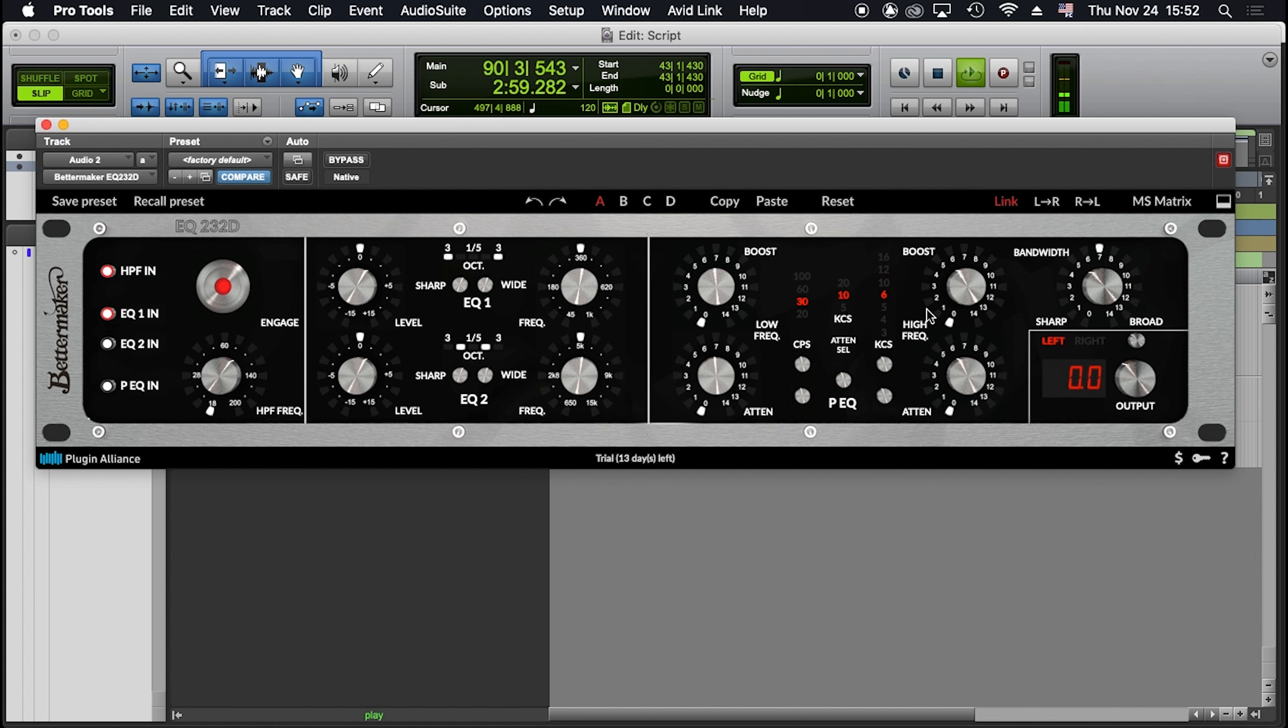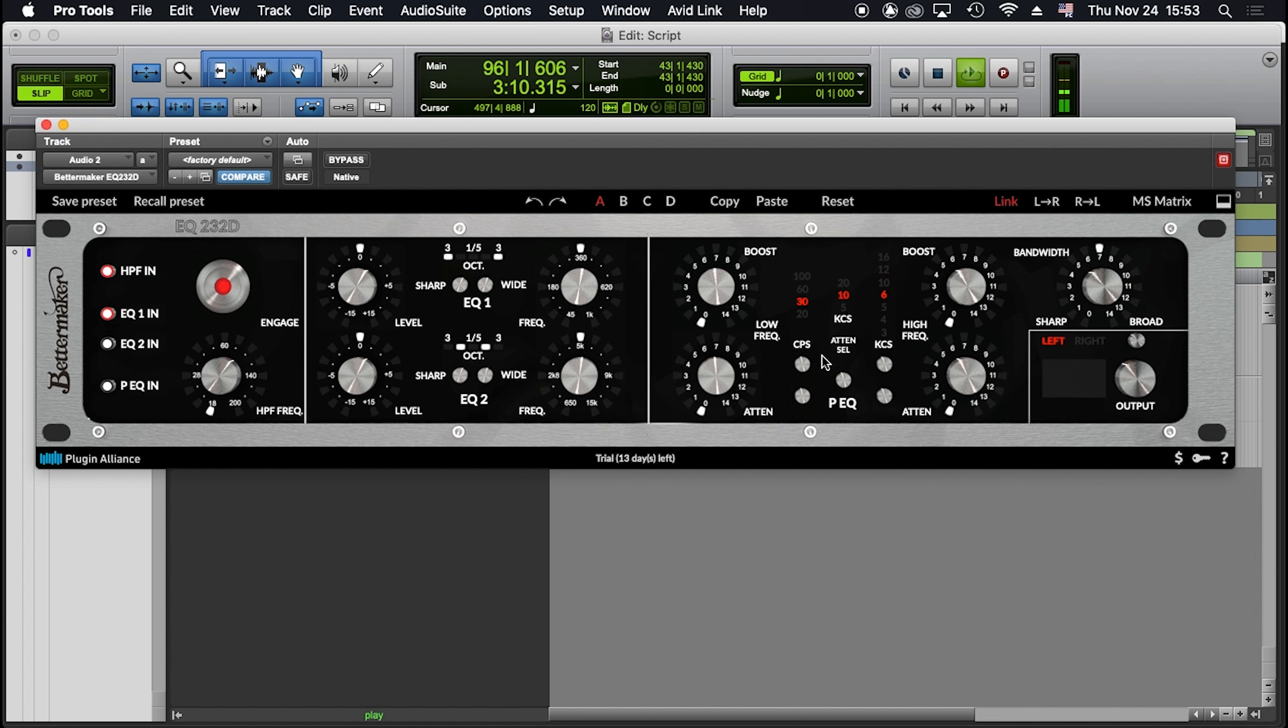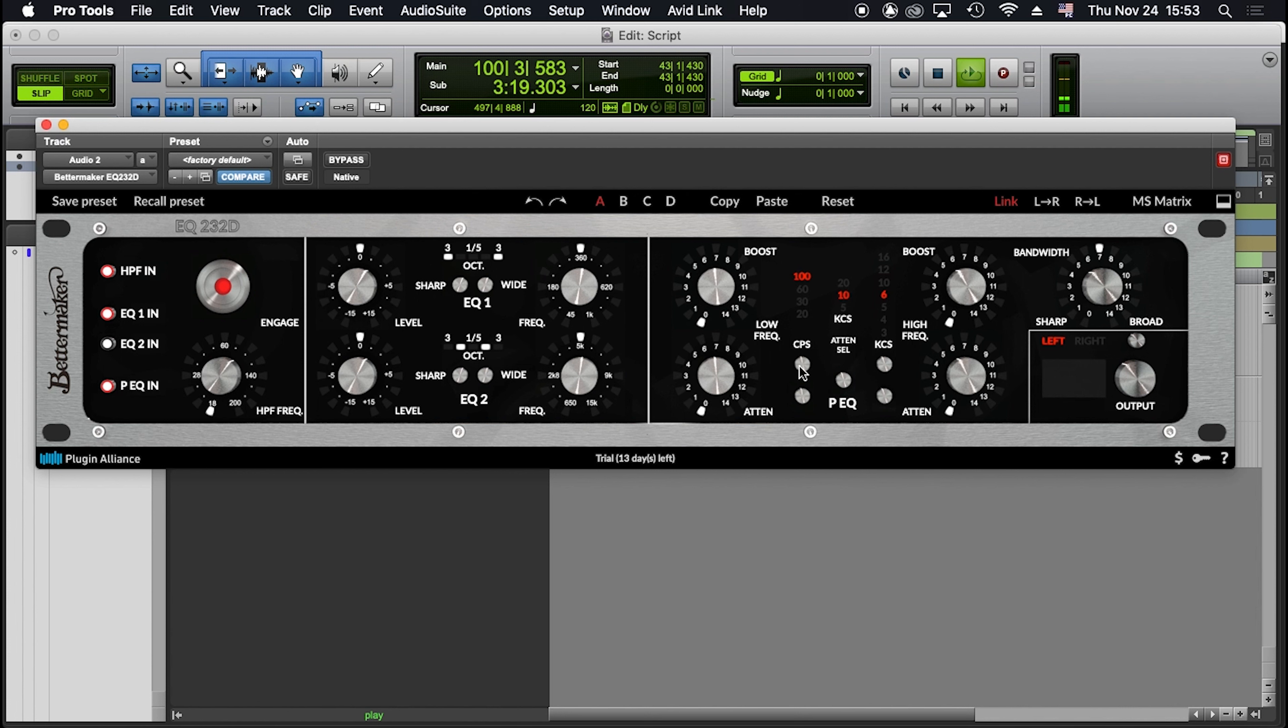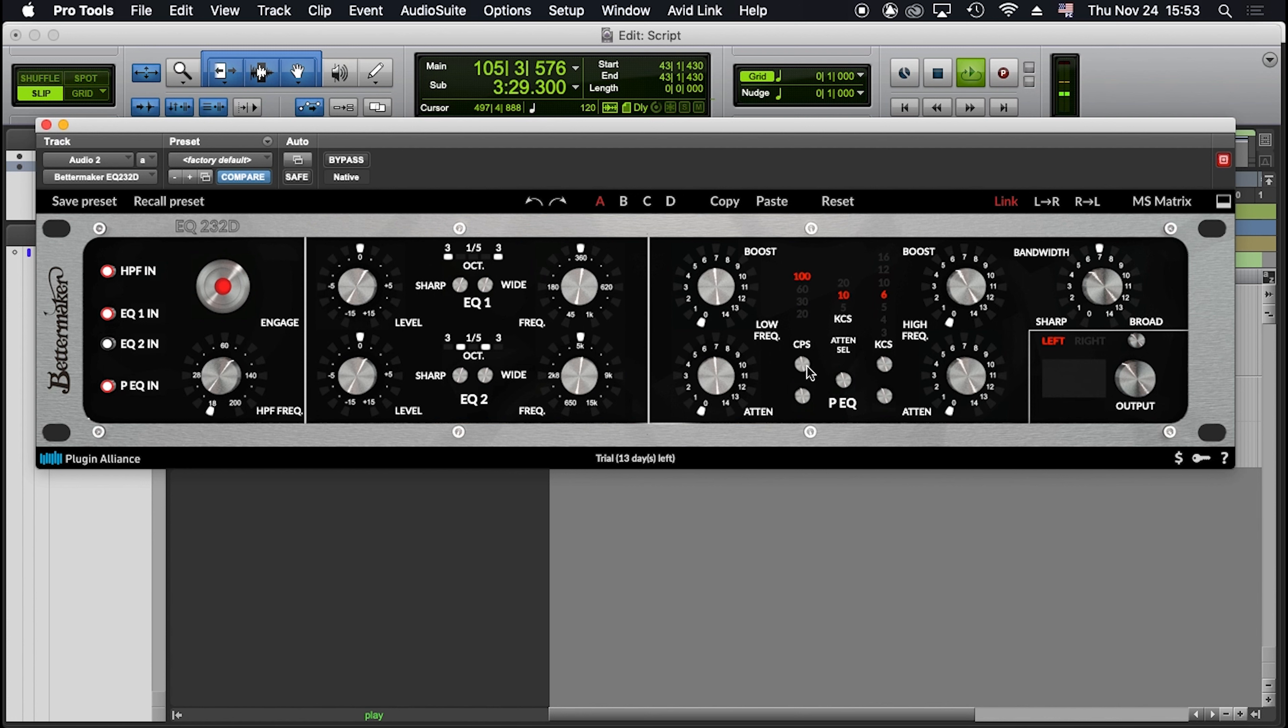The frequency selectors in this section are switches displaying the frequencies in CPS, cycles per second, or KCS, kilocycles per second. Just another way to say hertz and kilohertz. For the low band, I can select one unique frequency for both boosting and cutting or attenuating simultaneously. For selecting the frequency of the low band, I can use these two buttons and cycle from 20 to 100 Hz, or CPS. This is a fixed low shelf with a constant slope and no adjustable bandwidth.